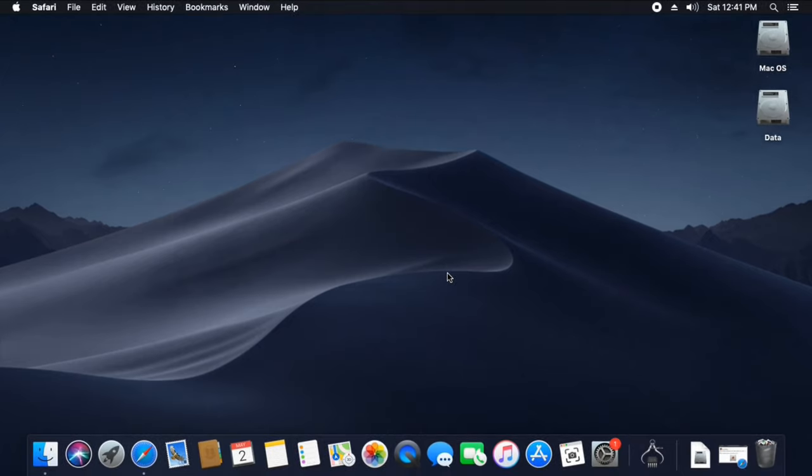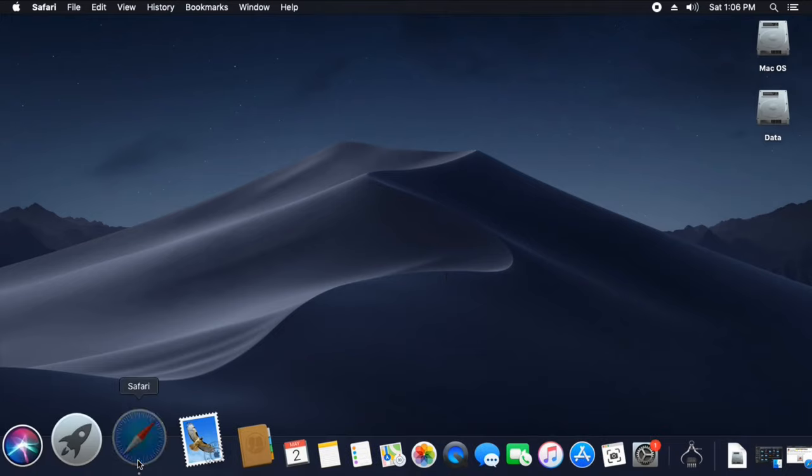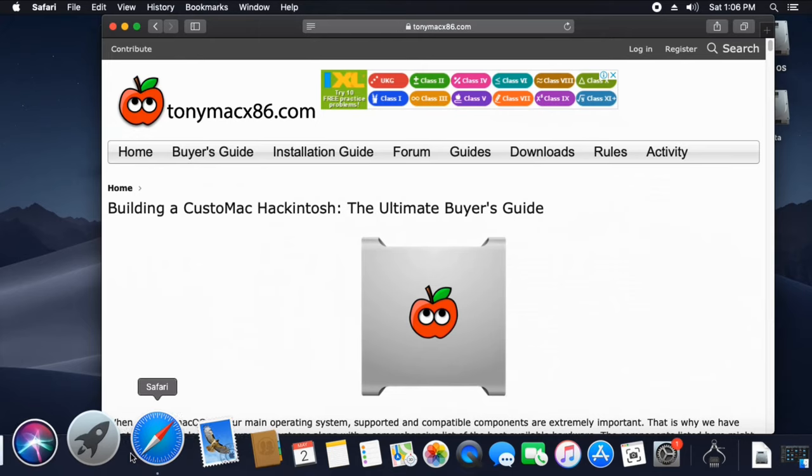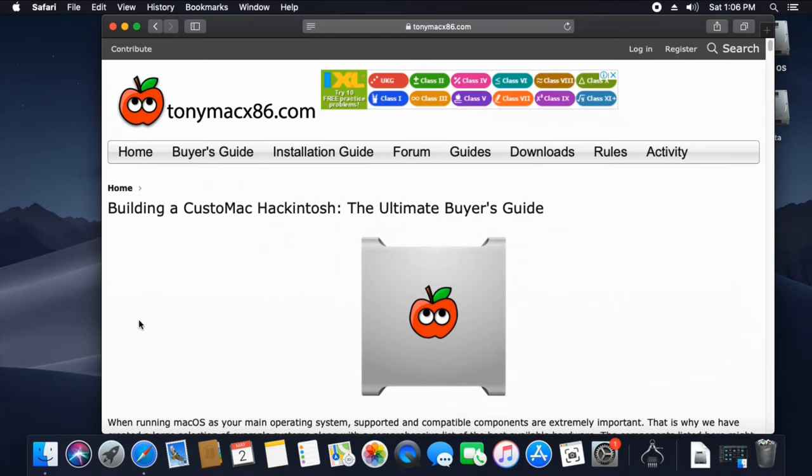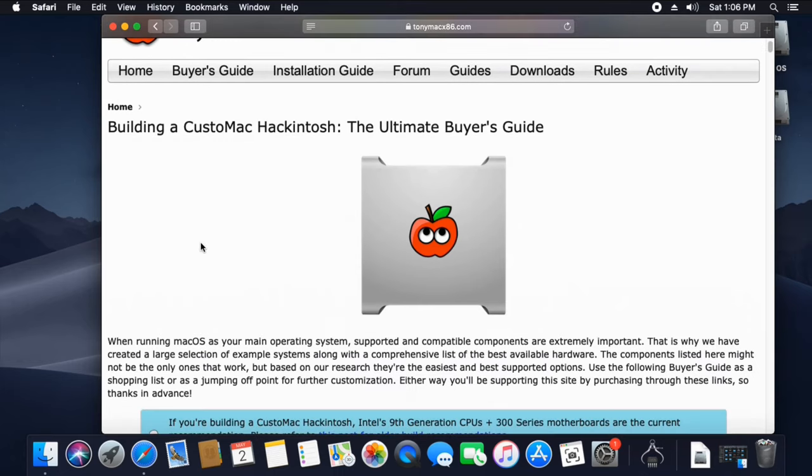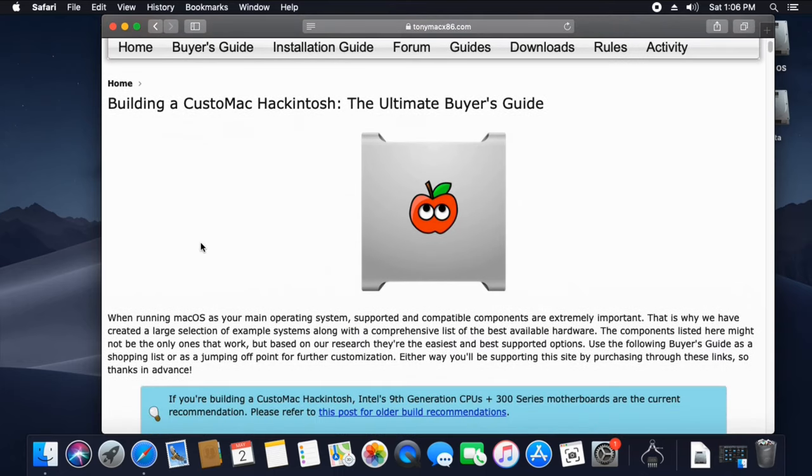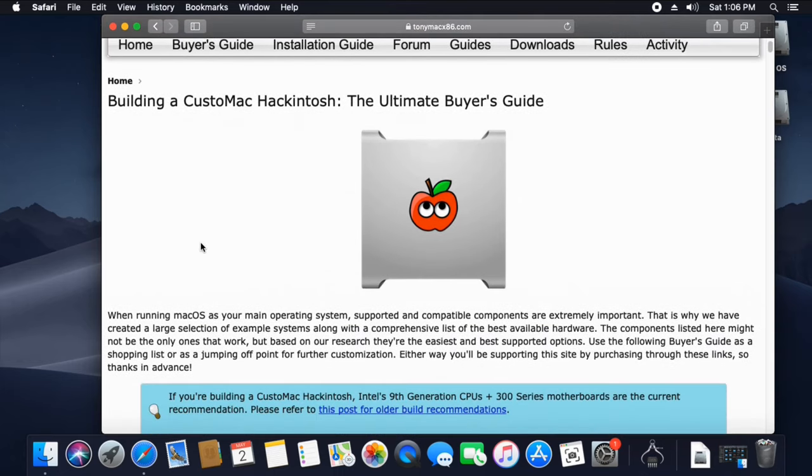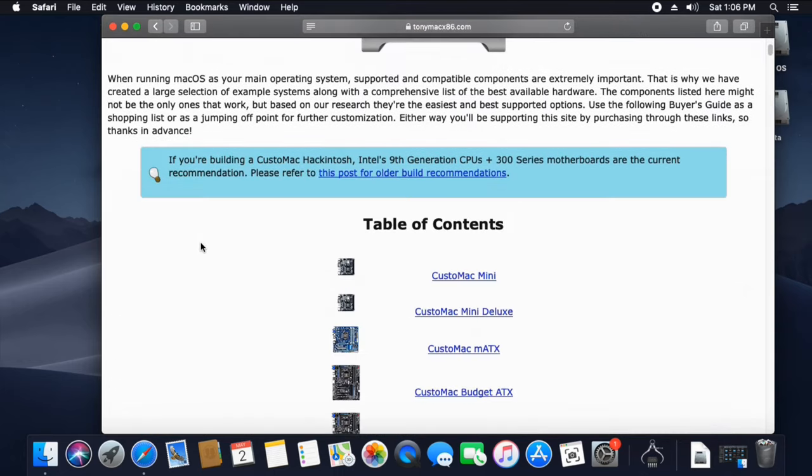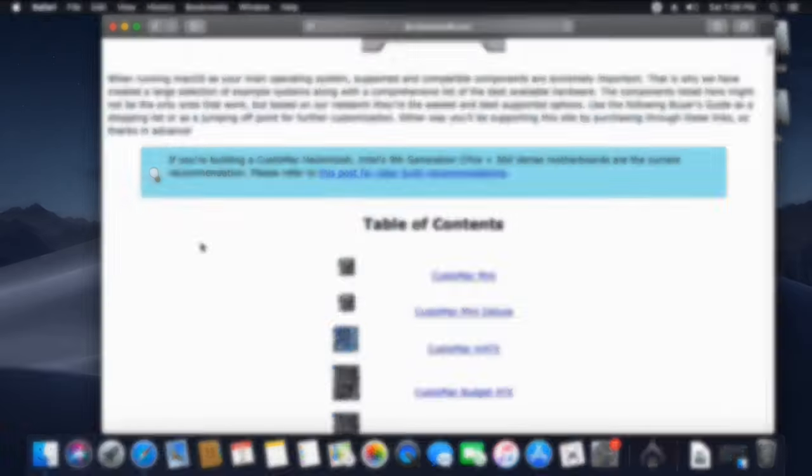First of all, we will look how we can build a new Hackintosh from scratch. Open the browser and search for TonyMac x86. Over there, go to the buyer's guide tab and scroll down to the page. You can see the recommendations the community gives for building a perfect Hackintosh for a beginner.